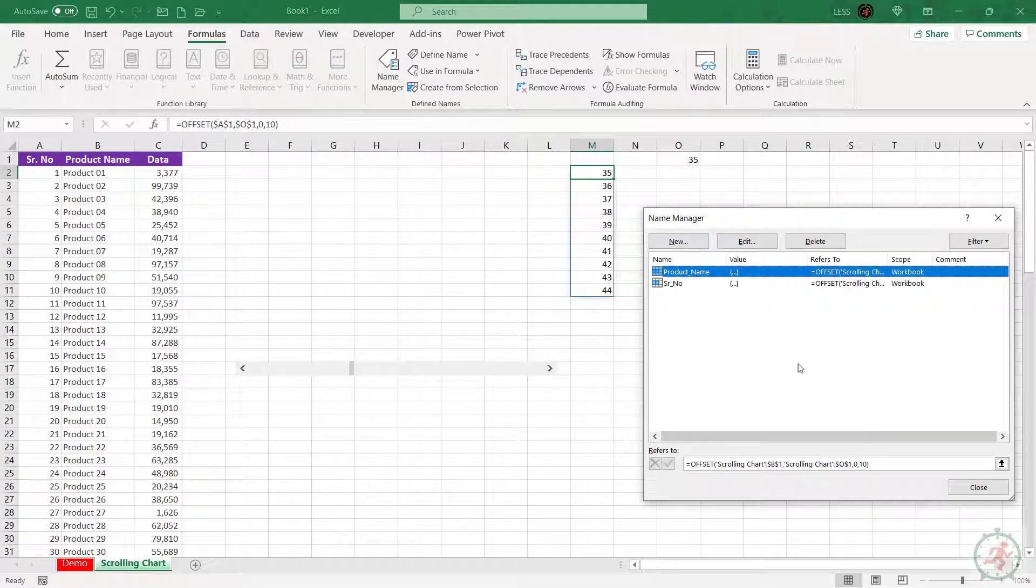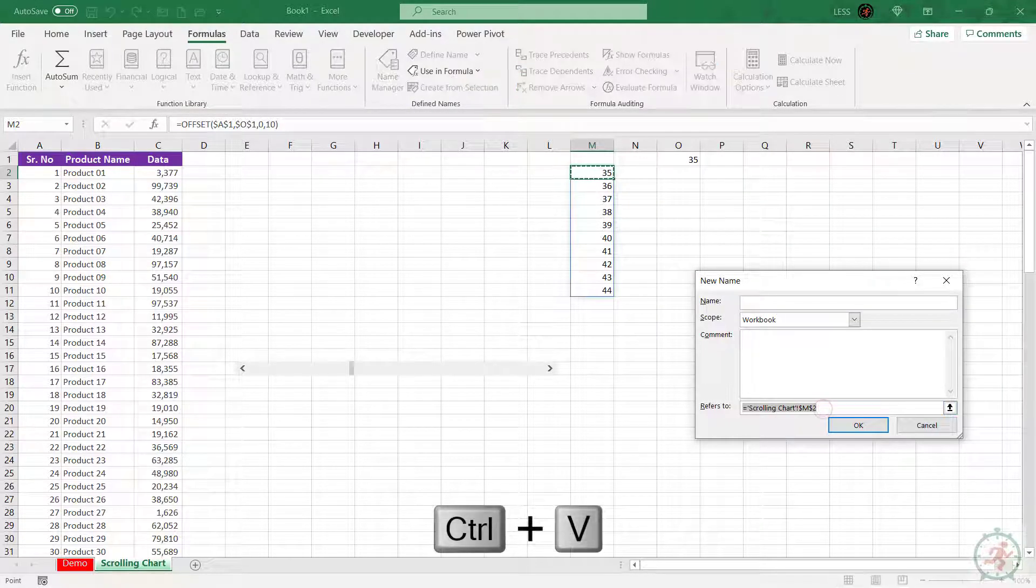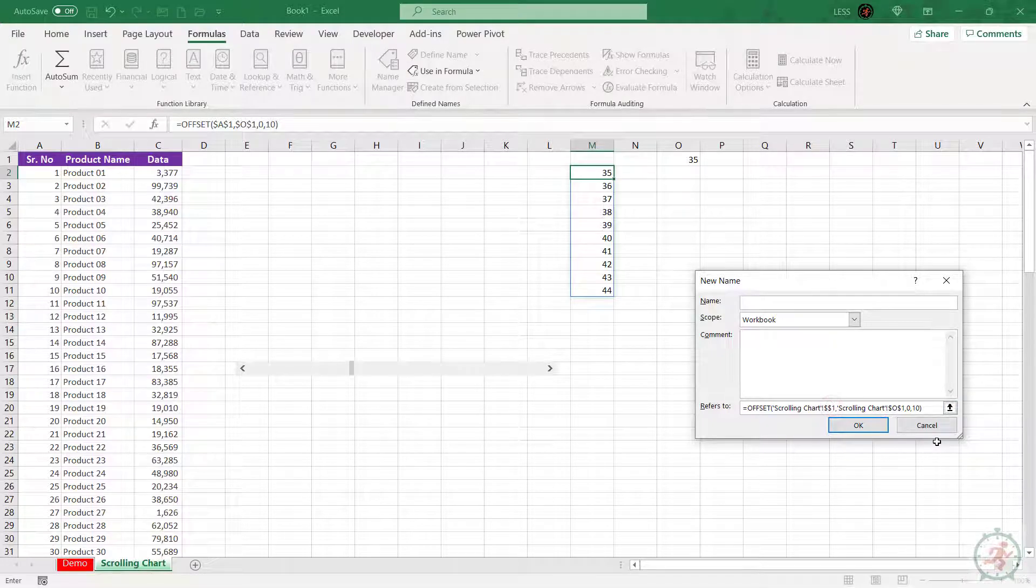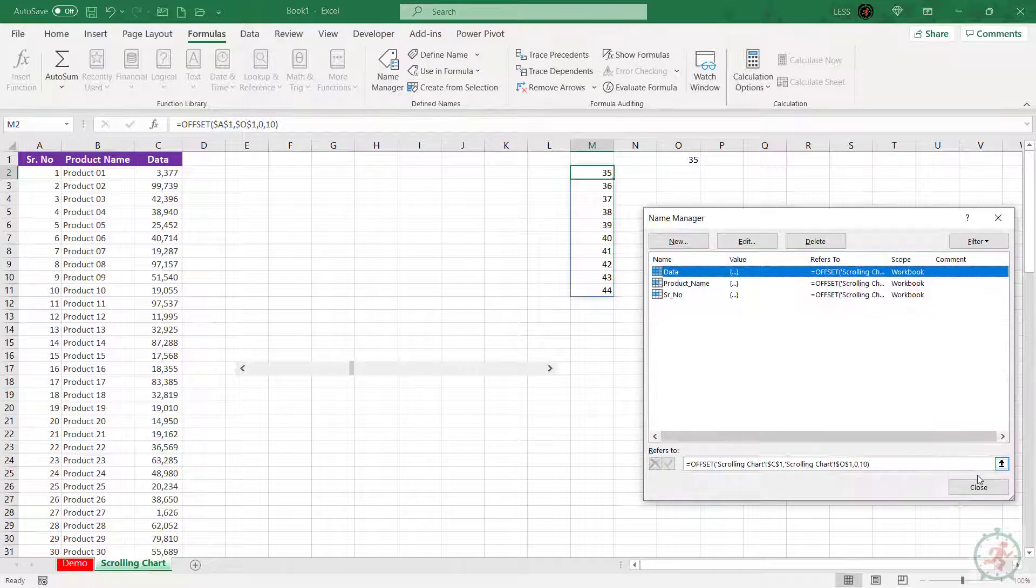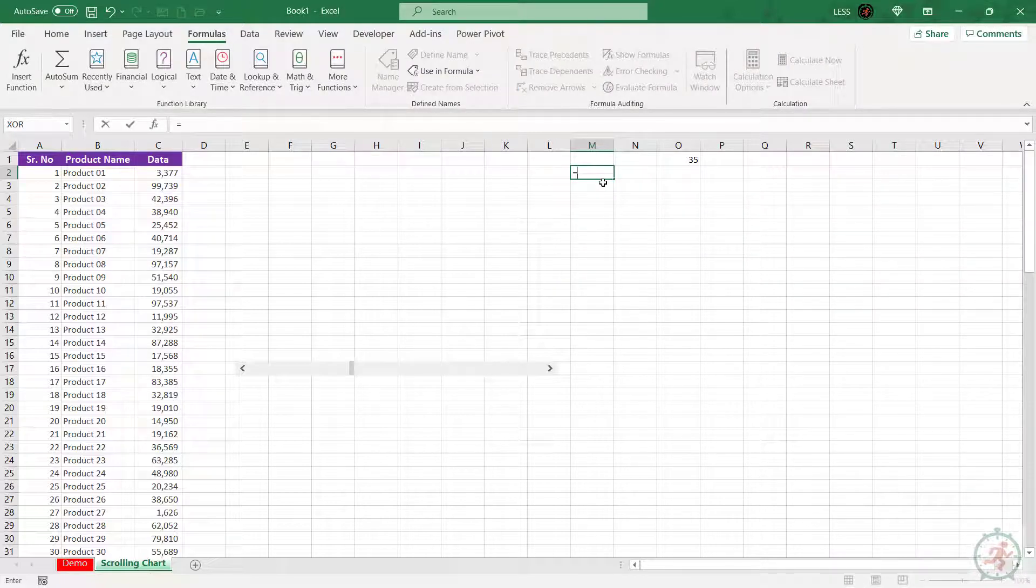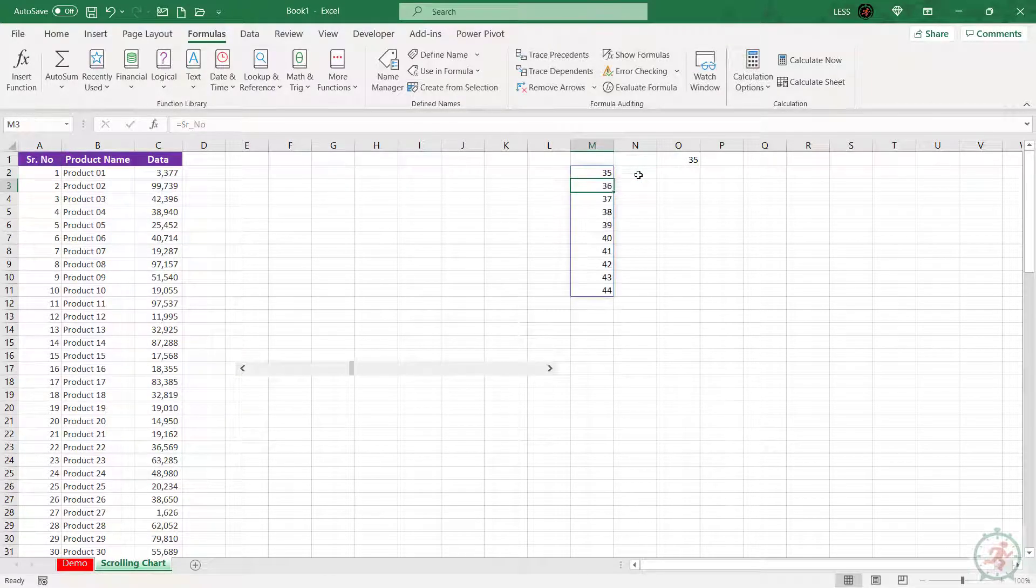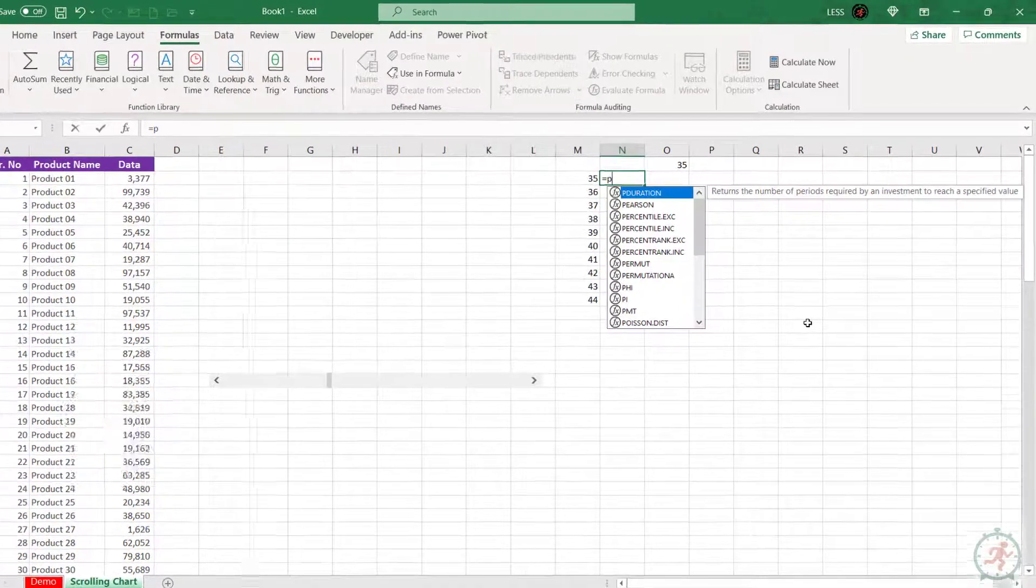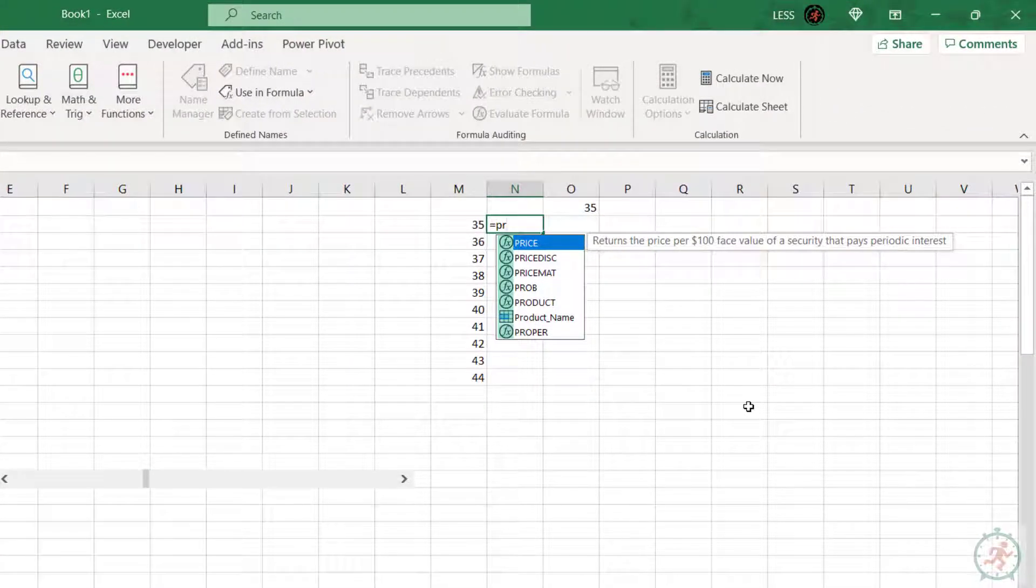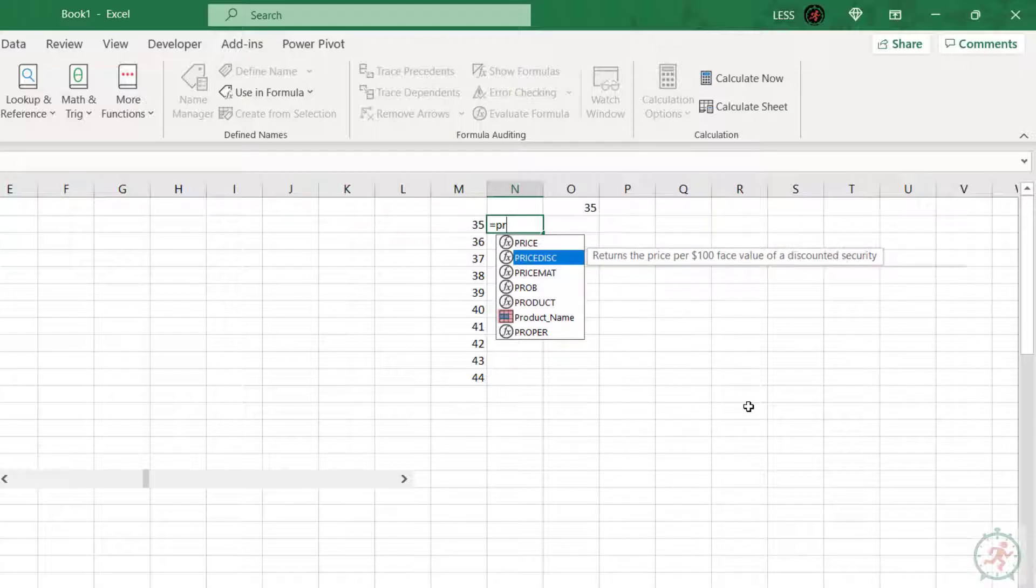Repeat the same for the data range. To test it, type equals in a cell and start typing the created formula name, select it, and press Enter. Same for the product name. You can see these symbols differentiate that these are the inbuilt formulas and this is the one we defined. All right, the formulas are working fine.